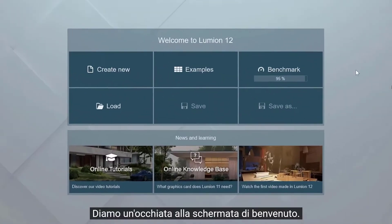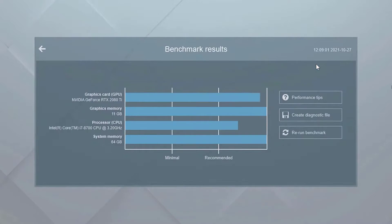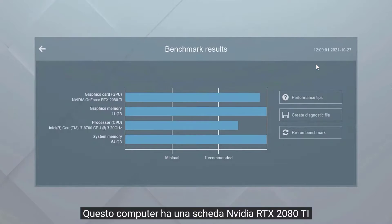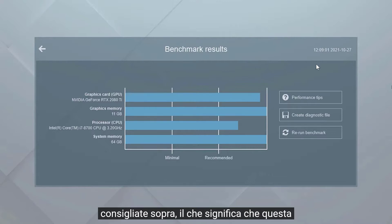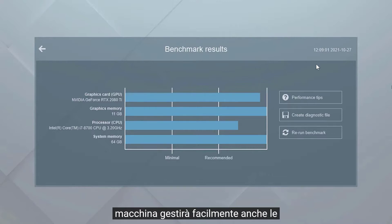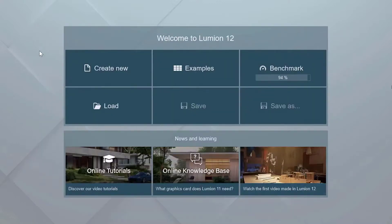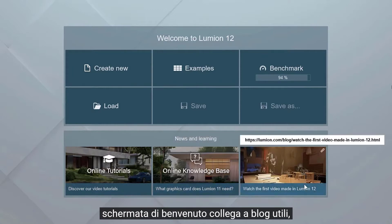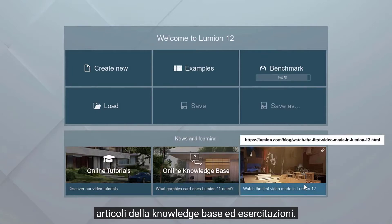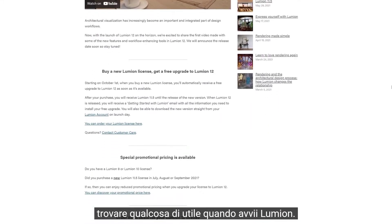Let's take a look at the welcome screen. Click on the benchmark button to see more detailed benchmark results. This computer has an Nvidia RTX 2080 Ti card, and all the benchmark bars are above recommended, which means this machine is going to handle even the most complex scenes with ease. Click back. The news and learning section on the welcome screen links to helpful blogs, knowledge base articles, and tutorials. These items update often, so you might find something useful when you start Lumion.